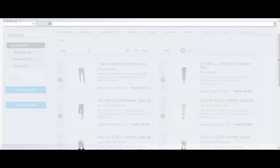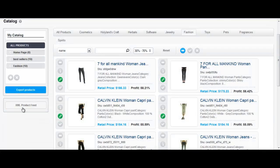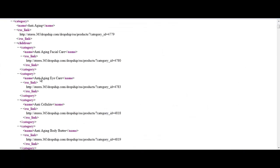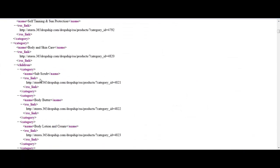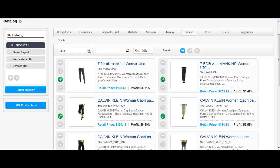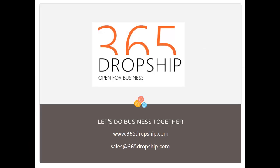Another option to export products is using our XML product feed. For more info, check our FAQ and help pages on 365dropship.com, or simply contact us at sales@365dropship.com. Thank you. Bye-bye.